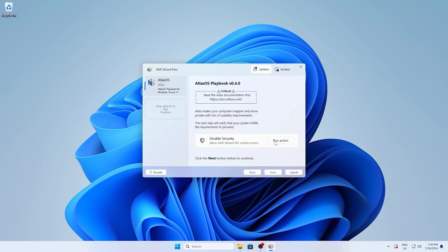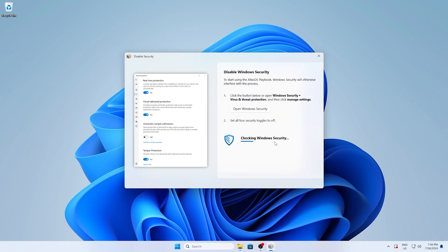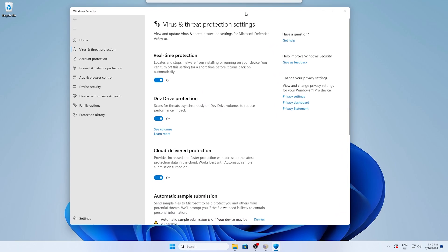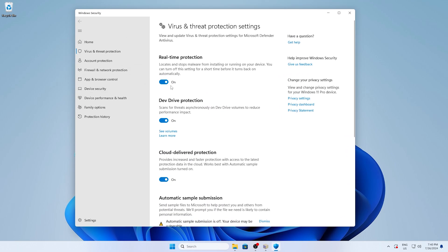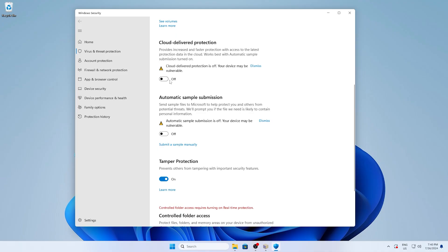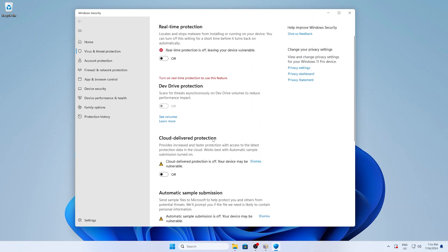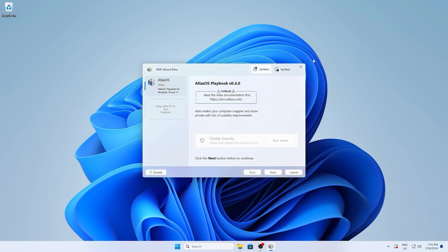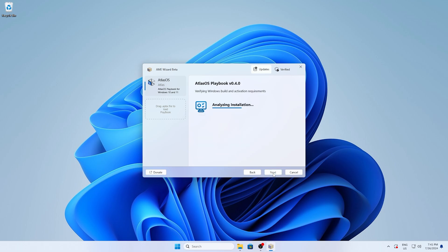In this next step, we have to disable all the security options, but don't be worried. This is only for the installation so that the Atlas OS playbook has full access on your PC. So therefore just click onto the options and make sure to disable Realtime Protection and all of the other ones. As mentioned, this is only for the installation. Later on, everything is going to run again super smoothly like before. And once you're done with that, it's going to show you Windows security is disabled and you can close the window and continue with the installation and click on next.